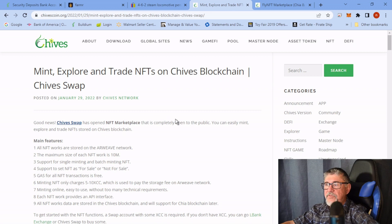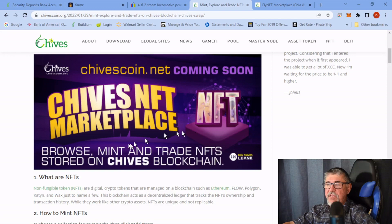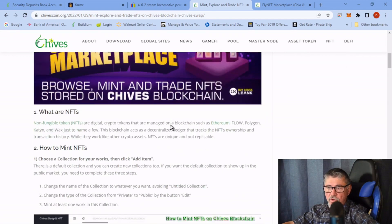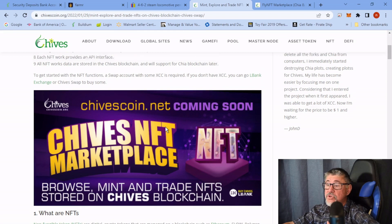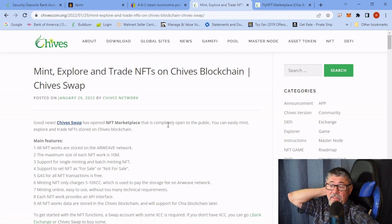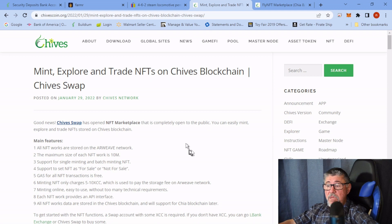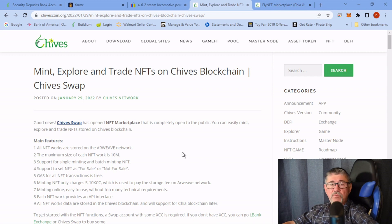Going back to the Chives page, you can browse, mint, and trade NFTs on the Chives blockchain. I haven't done any yet. NFTs are definitely a weakness for me — I don't really follow them. My son has several and they've apparently gone up in value. Minting an NFT will cost anywhere from 5 to 10 XCC, which is not expensive — maybe I'll give it a try.